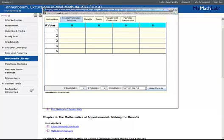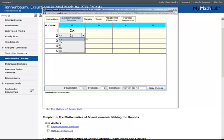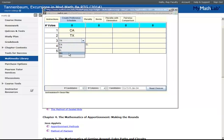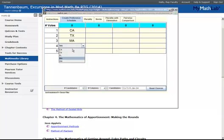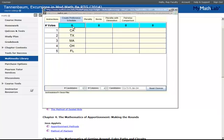After you've entered in your candidate names, once you click Read Choices, those names will then appear in the drop-down menus. So as you create your preference, all you would do is select the order in which you would want them to appear and then assign them a number of votes.